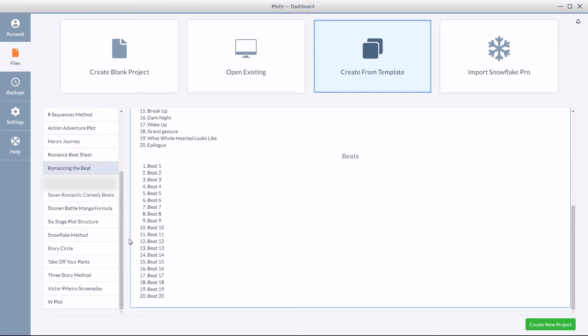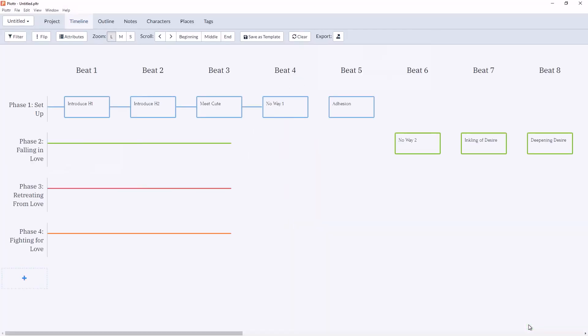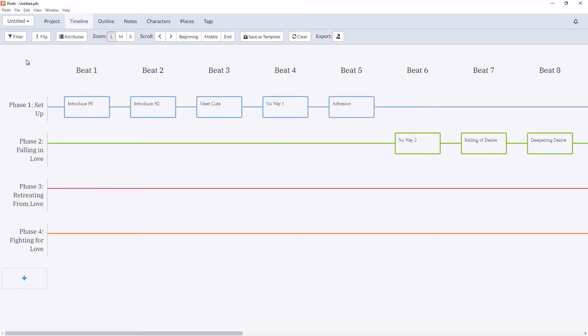So let's go ahead and select romancing the beat by clicking create new project. And here we can see everything that was created.